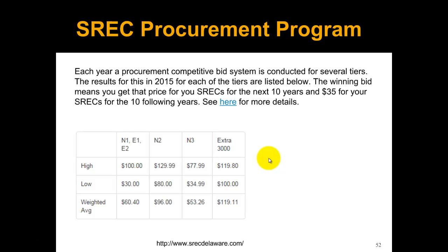This program is much less risky than the open spot market. However, you might not win your bid, so you'd have to go back to the open market for years you don't win. There are pros and cons to consider when building your cash flows.